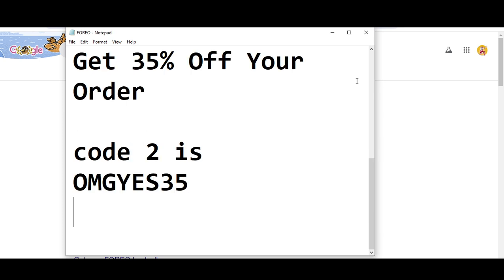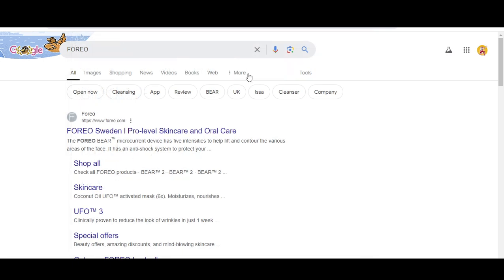These were the two only available valid codes right now. Redeem these codes and get your rewards. Thanks for watching.